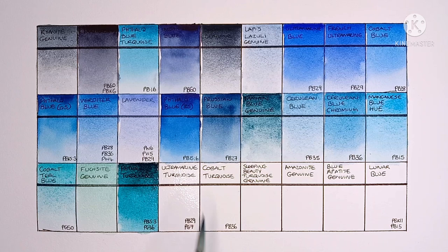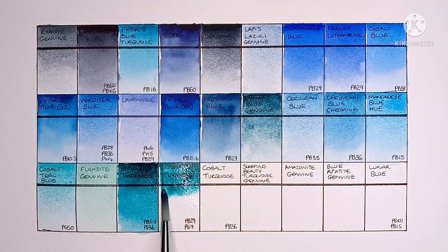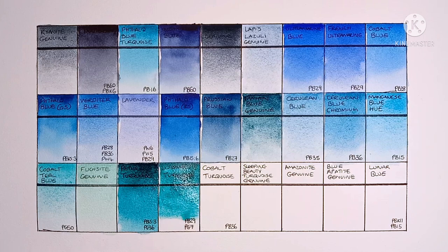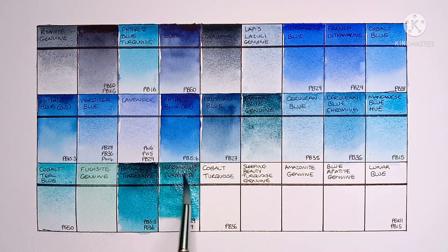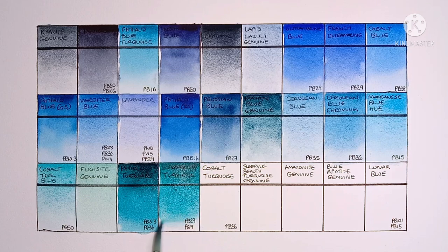And next we have Ultramarine Turquoise, made from PB29 and PG7. I wasn't really expecting all that much from this one, but I do actually quite like it. It's not as overpowering as the Phthalo Turquoise before it. It doesn't granulate as much as I thought it might though.